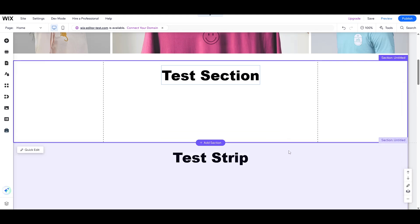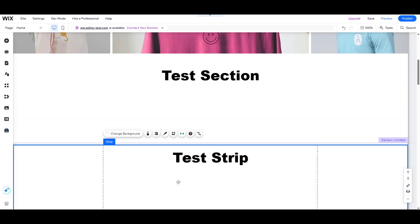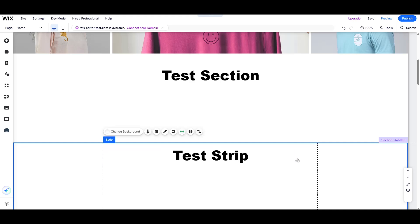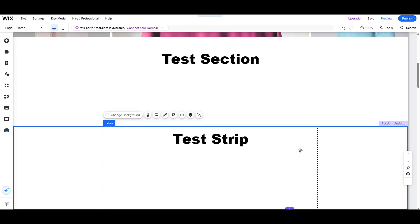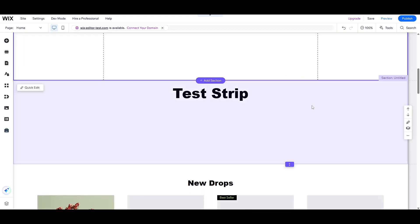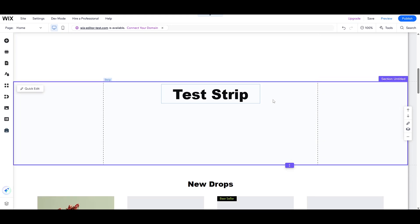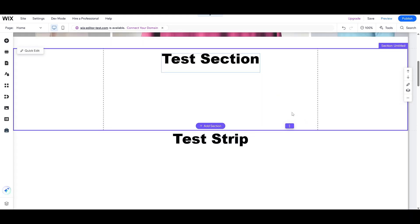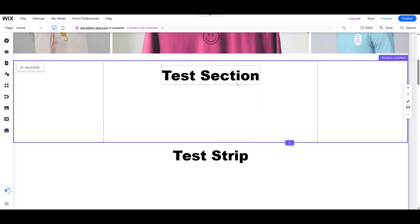Let's start by exploring what exactly these elements are and how they function within the Wix editor. A section, as its name suggests, is a fundamental building block of your webpage. It's a container that holds various elements to create structure on your page.